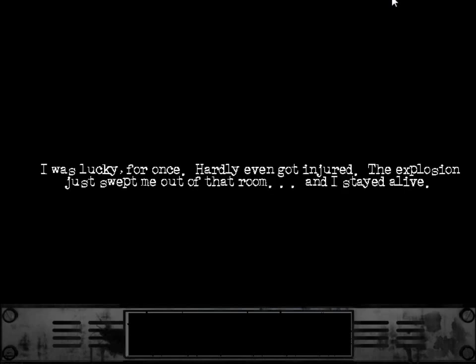I was lucky. For once. Hardly even got injured. The explosion just swept me out of that room.